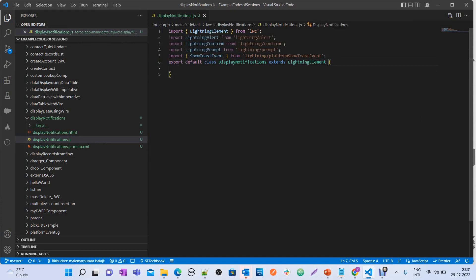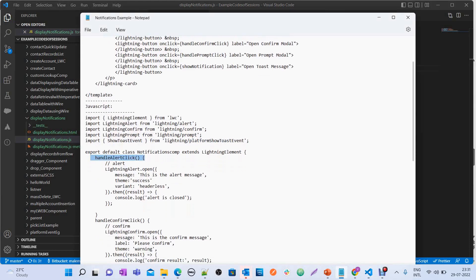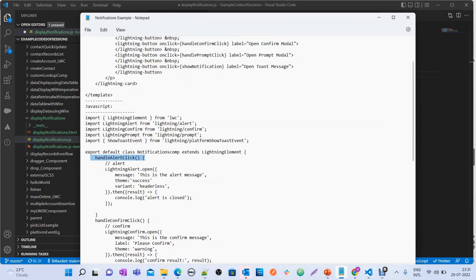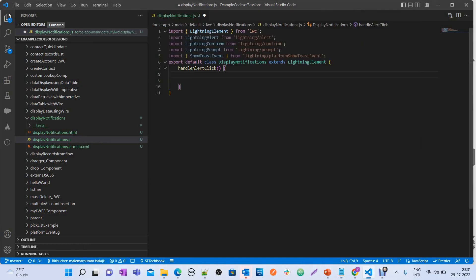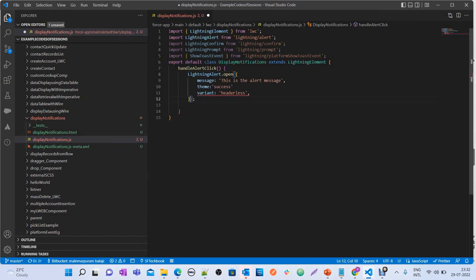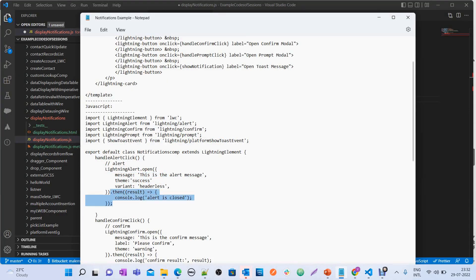Now I'm defining a method called handleAlertClick. Here I'm calling LightningAlert.open() with different attributes: variant is 'headerless' — that means without a header — and the theme is 'success'. The message will be 'This is alert message'. Once the user clicks the OK button that automatically appears, you can define what happens next inside the .then() promise function.